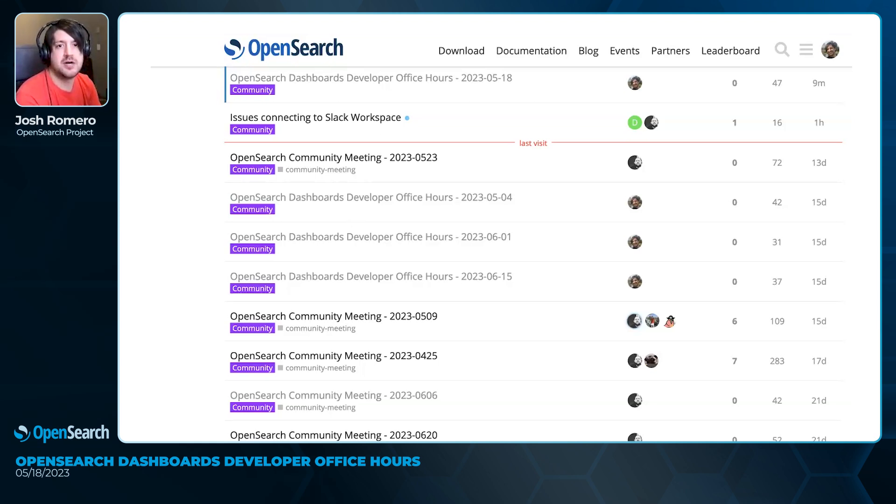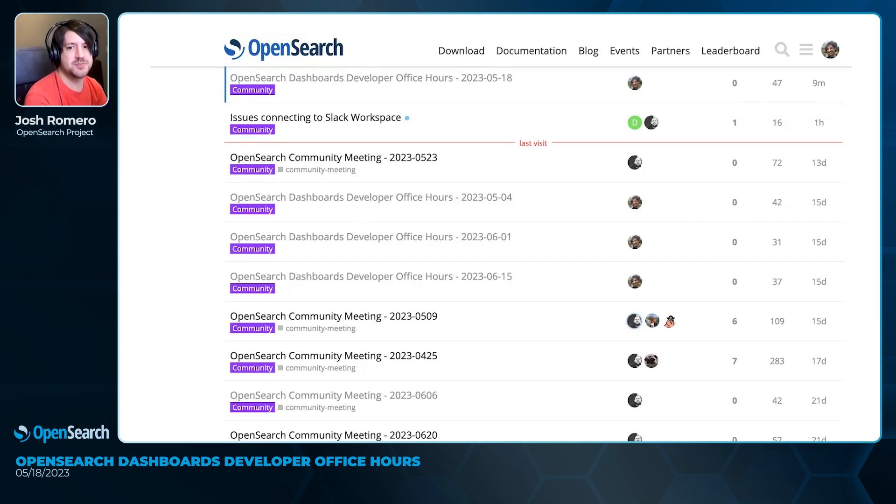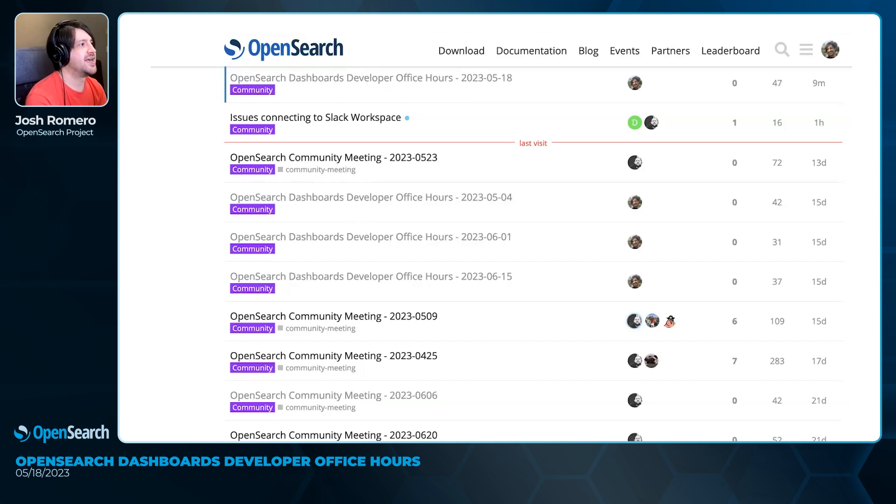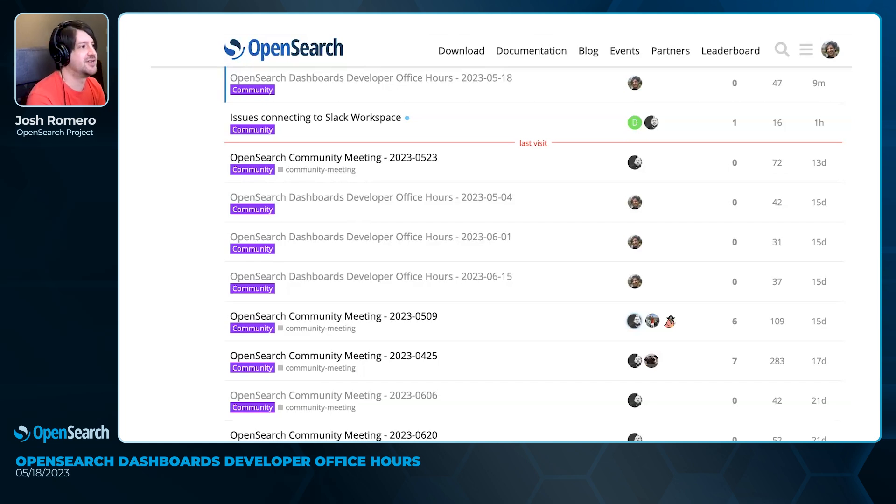Today's presentation is going to be by Abby, and she is going to talk about state management in OpenSearch Dashboards and what we learned in incorporating a lot of state management technologies into a new plugin.